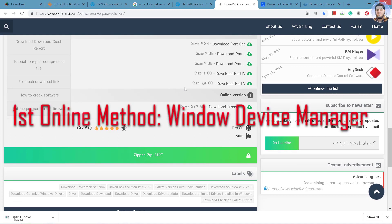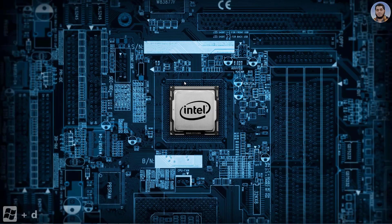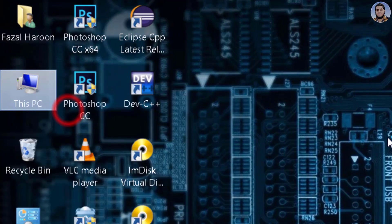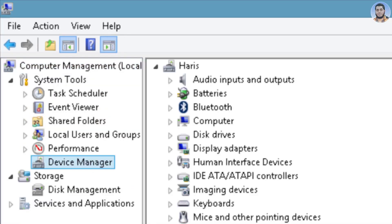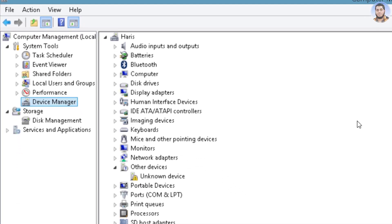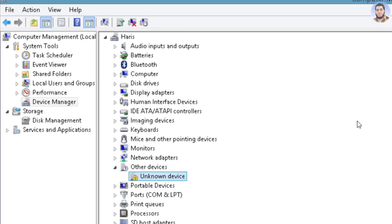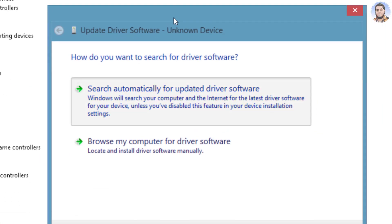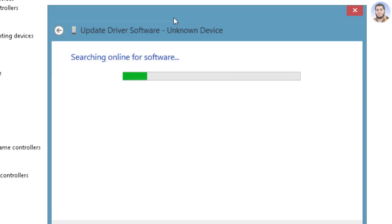Now we discuss the online method. The first online method is very easy. Minimize everything, press Windows+D. Then right-click on the desktop and click Manage. When I go to Manage, I go to Device Manager and maximize it. If you have some drivers not installed, when you install a new Windows, there will be some drivers missing. If you see a yellow triangle icon, it indicates the driver is not installed. Right-click and select Update Driver, then search automatically for updated driver software. It will be automatically installed. This is the first online method.